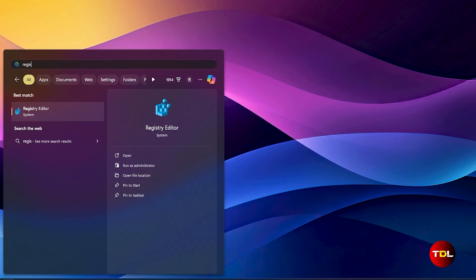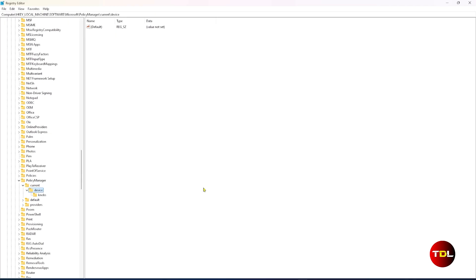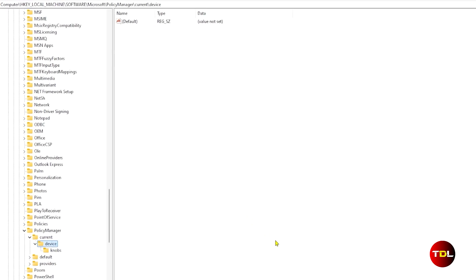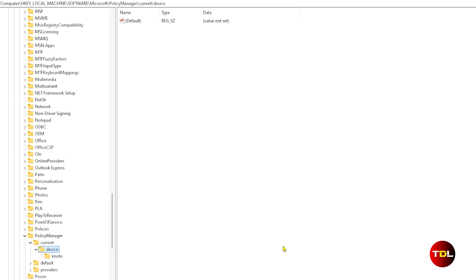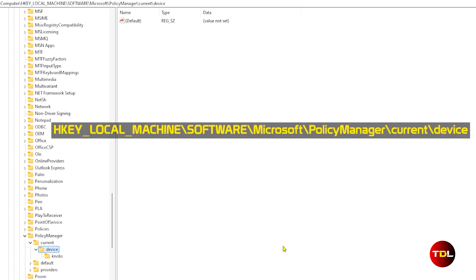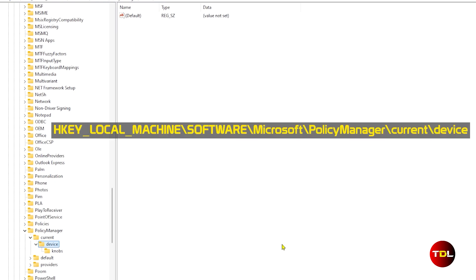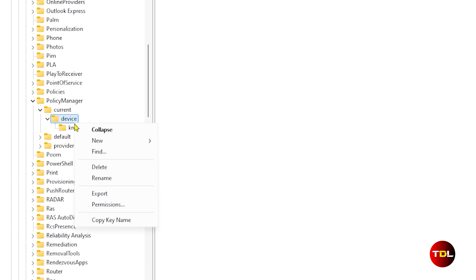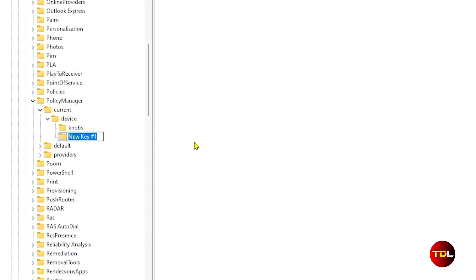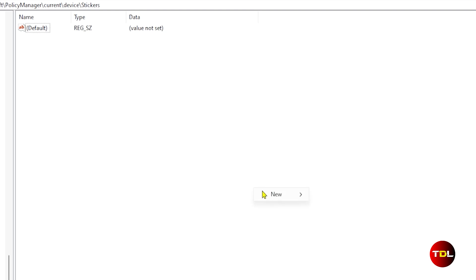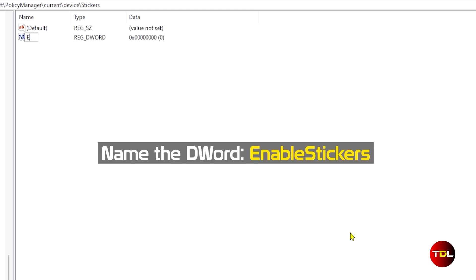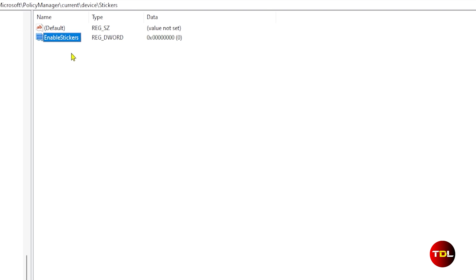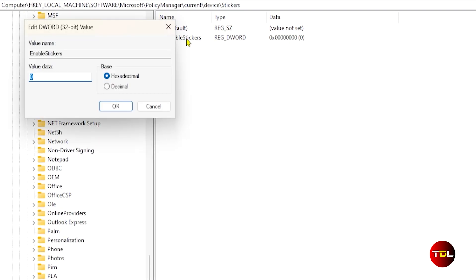First open Start and search for Registry Editor. Open it using admin rights. Now locate this path mentioned on your screen. Under the Device key, right-click to create a new key called Stickers. Now select Stickers and on the right pane, right-click to create a new DWORD 32-bit value.